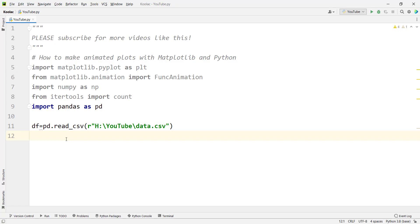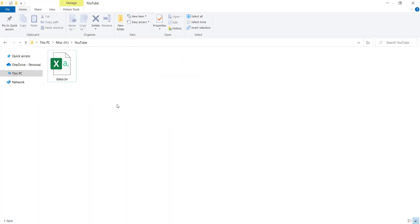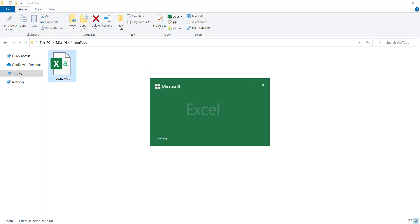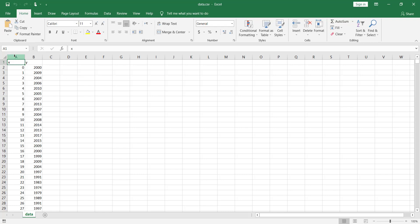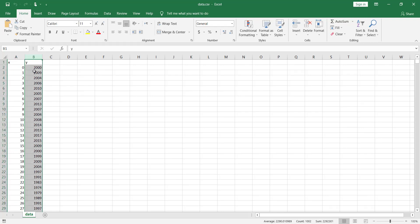We want to use a CSV file in order to make a data frame, and we want to read data from that data frame. The link of that data is in the description below. The data has one column which is X, and another column which is Y.